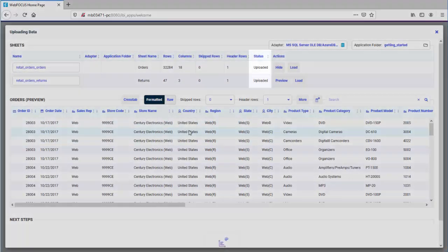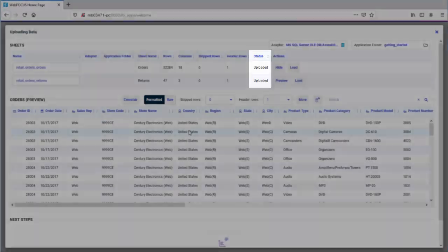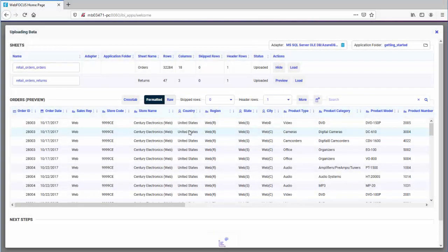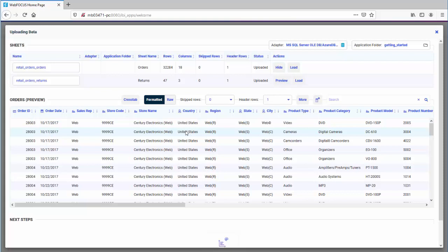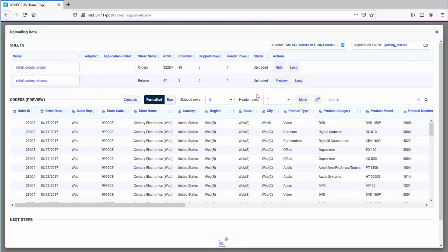The location, load status, and other profile information for each worksheet displays. You can change a worksheet name by clicking inside the Name field. Click Preview to display sample data for the selected worksheet.